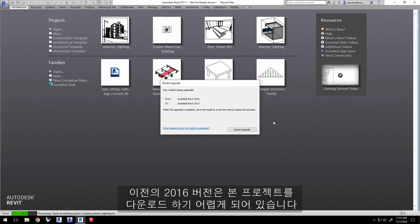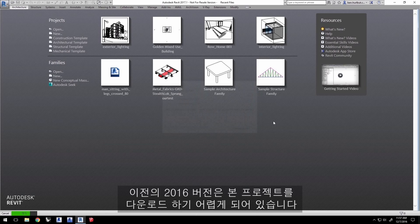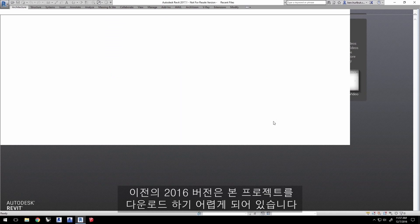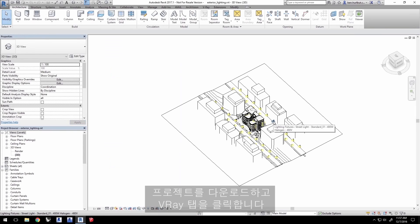Unfortunately, versions of Revit before 2016 may have difficulty loading this project. Once the project is loaded, click the V-Ray tab.